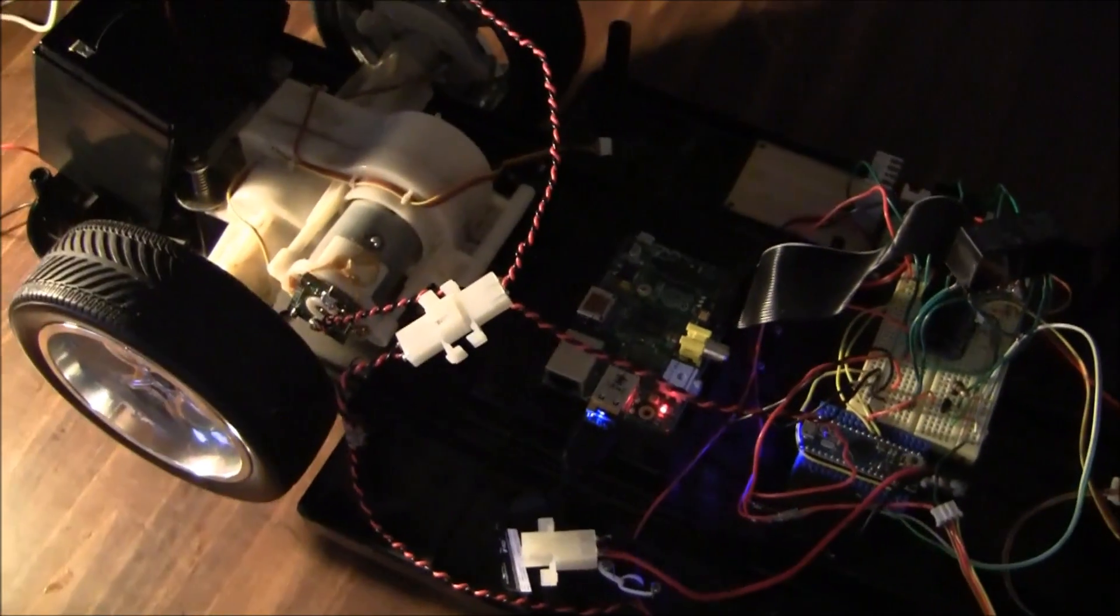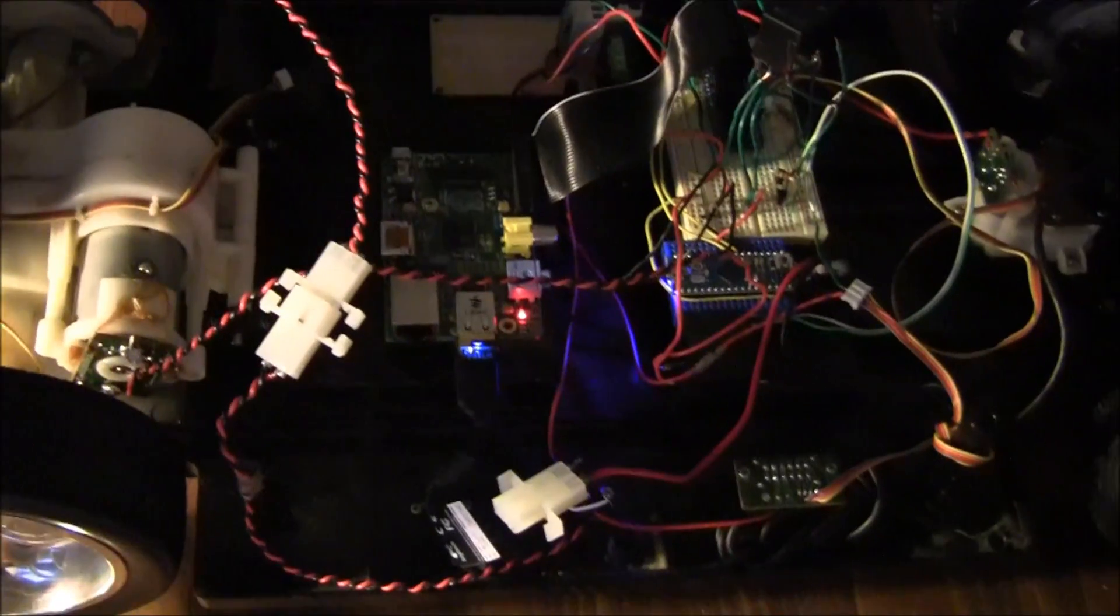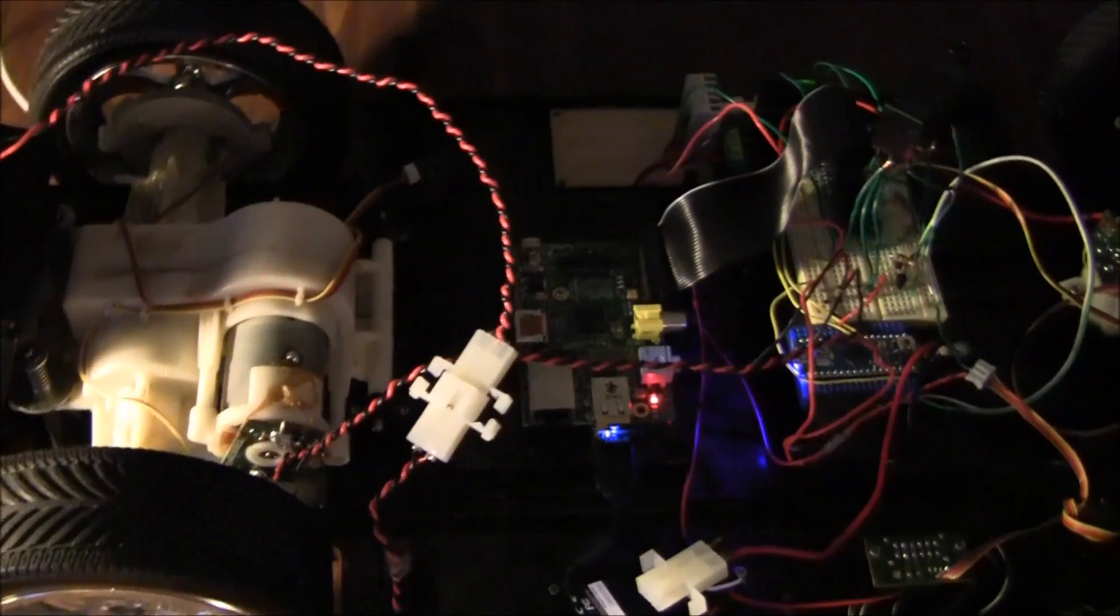But anyway, first main problem: getting the rear motor to work. Overcome.